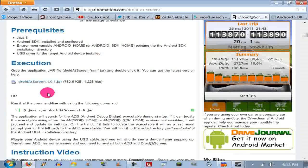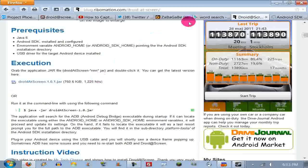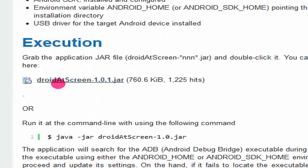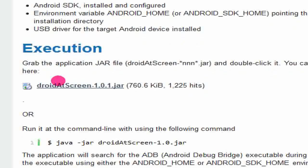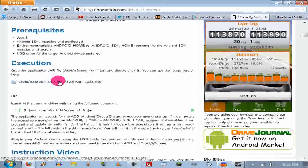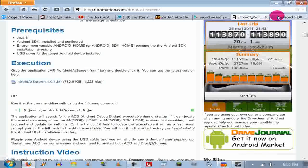If you need to go into detail about how to download Java, you really shouldn't be at the computer right now. Anyway, if you have Java, that's all you need for this. Make sure you zoom in to confirm: click Droid At Screen 1.0.1 jar.